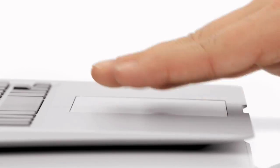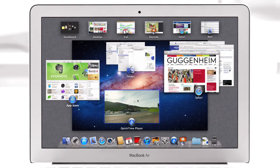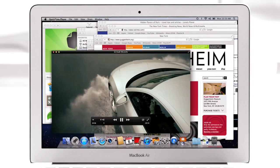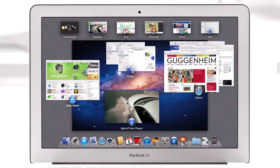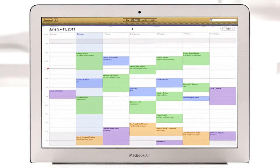With a swipe of your fingers, Mission Control evokes a bird's eye view of everything happening on your Mac, and it makes switching between activities easier than ever.